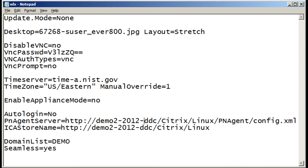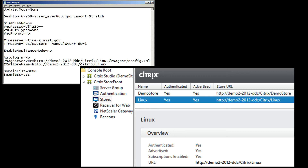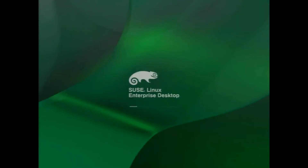Let's go ahead and show a more complicated INI file. In this case we are going to enable VNC and, more importantly, we're going to set the login information to be a Citrix Storefront site. I have the XenApp services support enabled all the way down to my config XML file, which is required for the PC Extender to get the Storefront functionality.